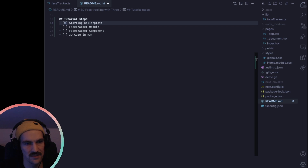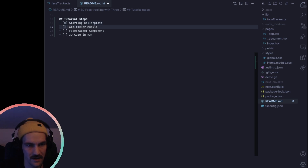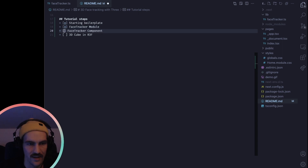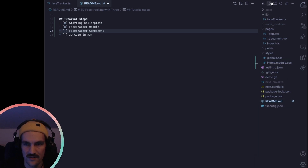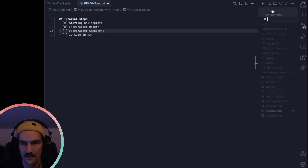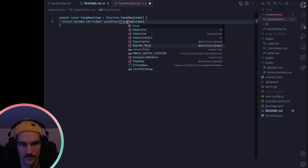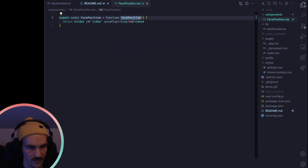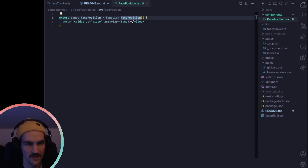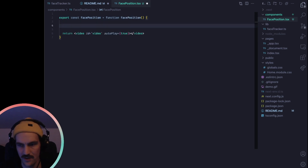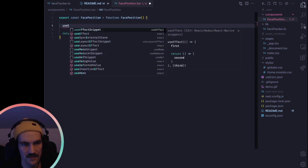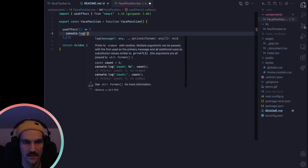So we've checked off the boilerplate in Next.js and the face tracker module. Now we're going to start building the face tracker component. I'll create a components folder and in there a component called face position. The component just returns a video tag with id 'video' and autoplay set to true — that's because we're going to put a stream object on this video tag and it needs autoplay. We want something to happen when this component mounts, so I'll add a use effect and log here.